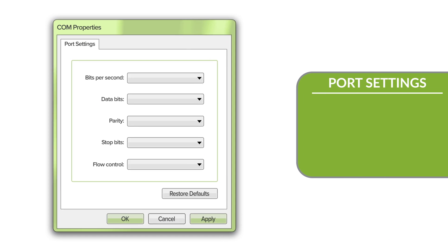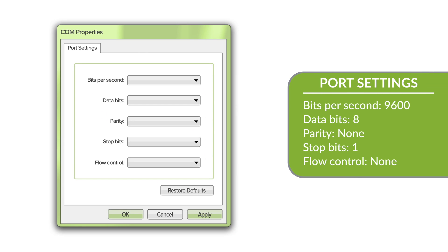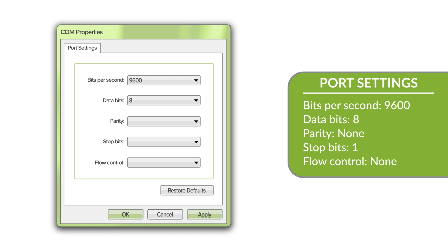On the management computer, start a terminal emulation application and select an appropriate communications port to use and configure the following port settings: bits per second, 9600; data bits, 8; parity, none; stop bits, 1; flow control, none.